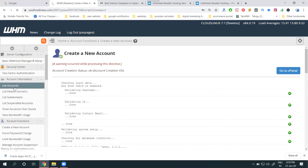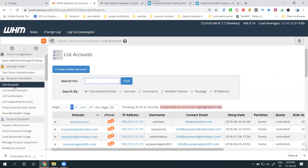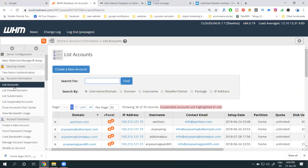After creating a cPanel, WHM gives you a list of accounts with three options: create, delete (terminate), and suspend. Create means creating a new account; terminate means permanently removing an account; suspend means temporarily stopping the website — for example, for one hour, one day, or a few days while you are updating the back end.